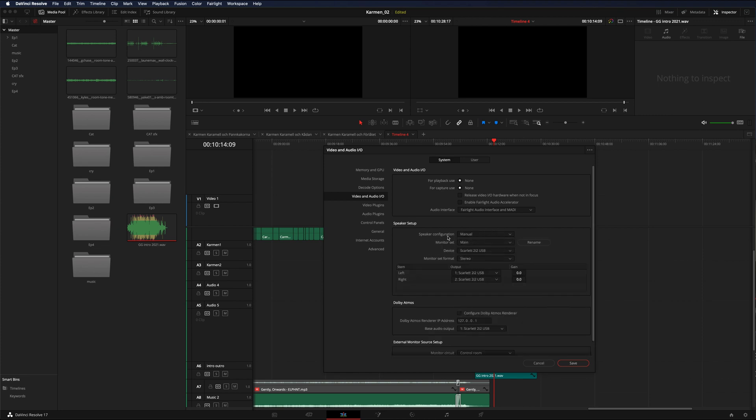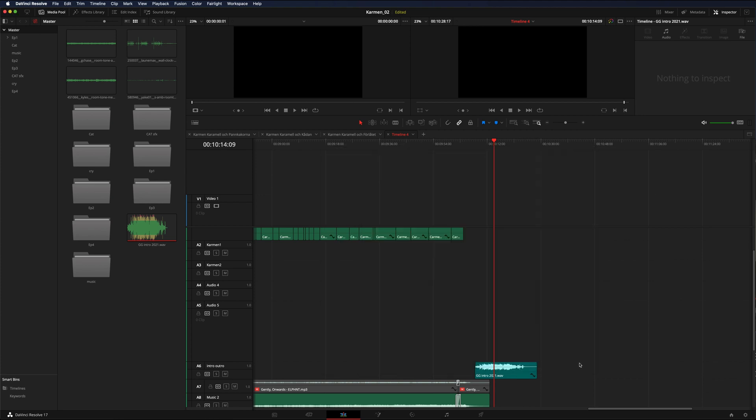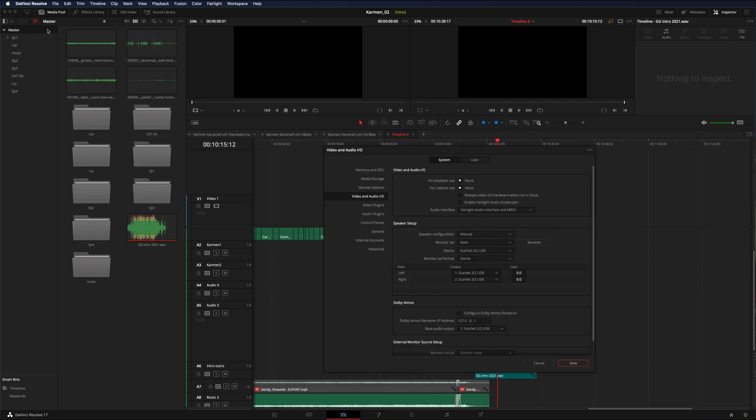For speaker configuration, here's my device, the Scarlett, and audio is now routed to play out from there. If I play this, audio goes out through the sound card. If I want to change the routing, I would